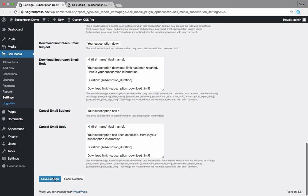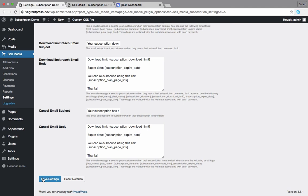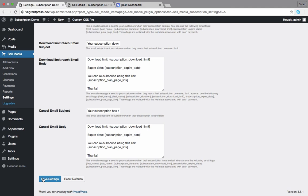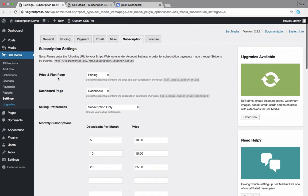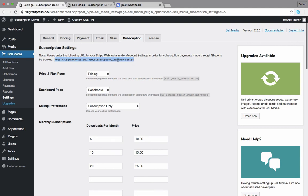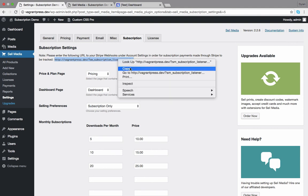Once you're happy with your settings, click save. The final step is an important one. You need to copy the URL here and paste it to your Stripe webhooks.